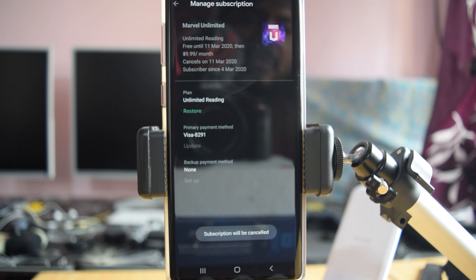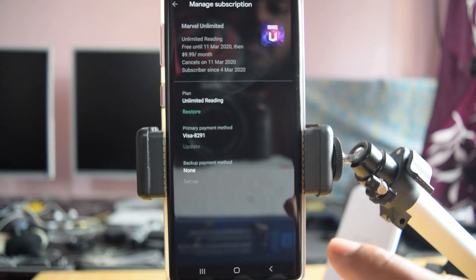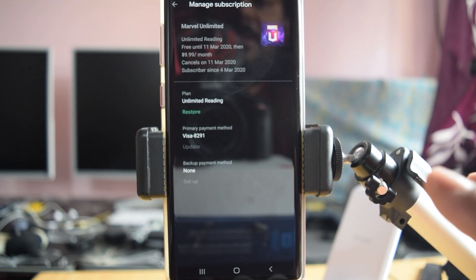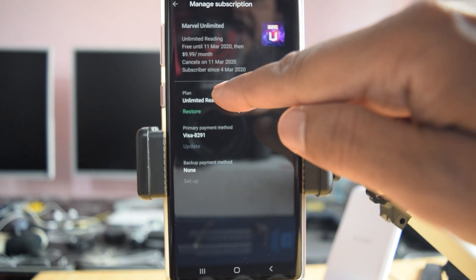Wow, super cool right. Subscription will be cancelled. This is the way you can cancel. It cancels on 11th of March.